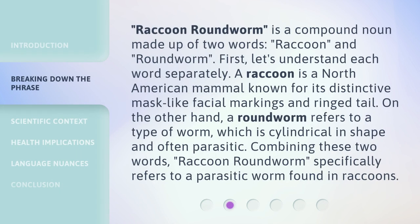Raccoon Roundworm is a compound noun made up of two words: raccoon and roundworm. First, let's understand each word separately. A raccoon is a North American mammal known for its distinctive mask-like facial markings and ringed tail. On the other hand, a roundworm refers to a type of worm which is cylindrical in shape and often parasitic. Combining these two words, raccoon roundworm specifically refers to a parasitic worm found in raccoons.